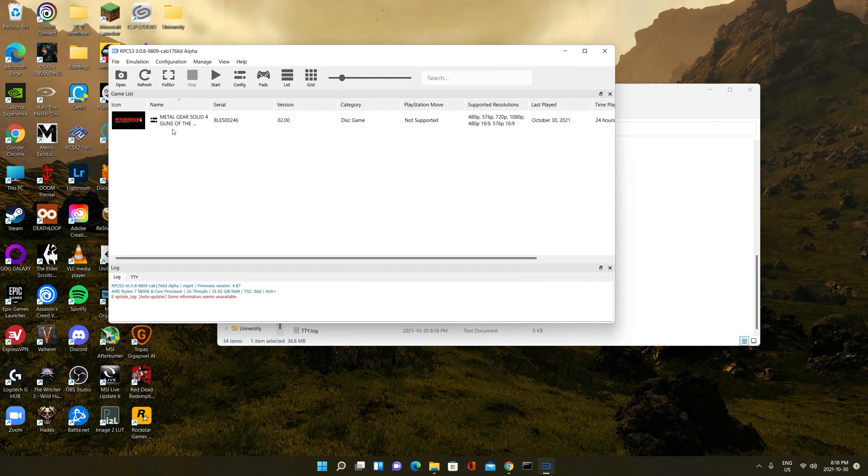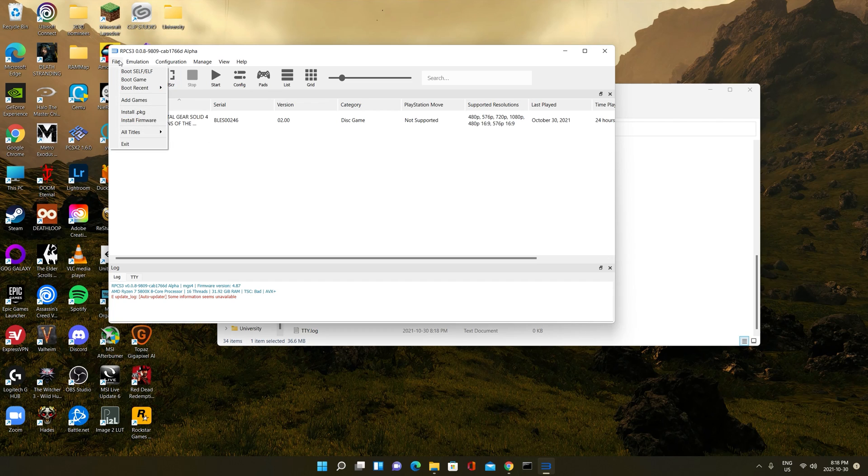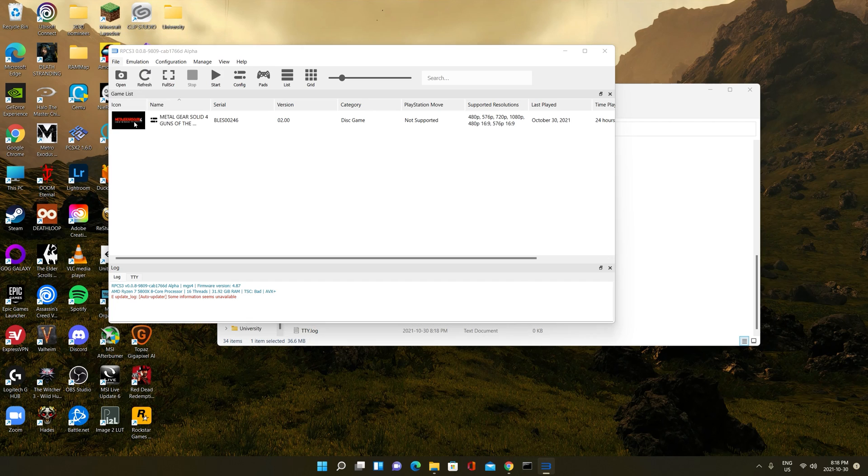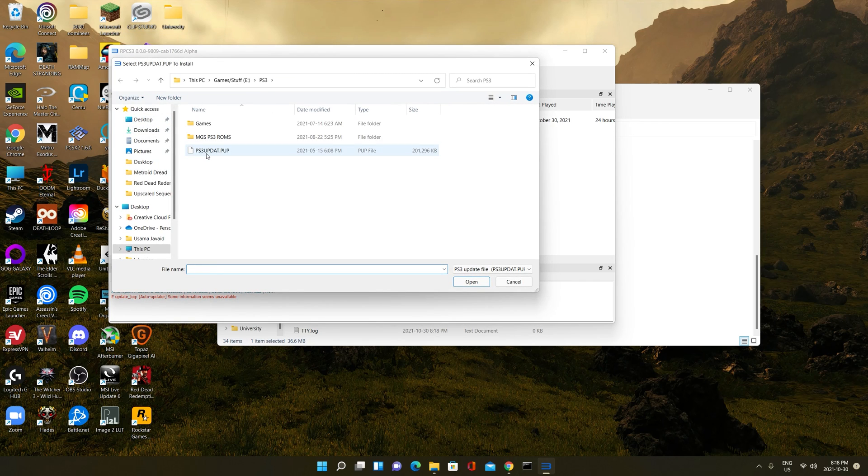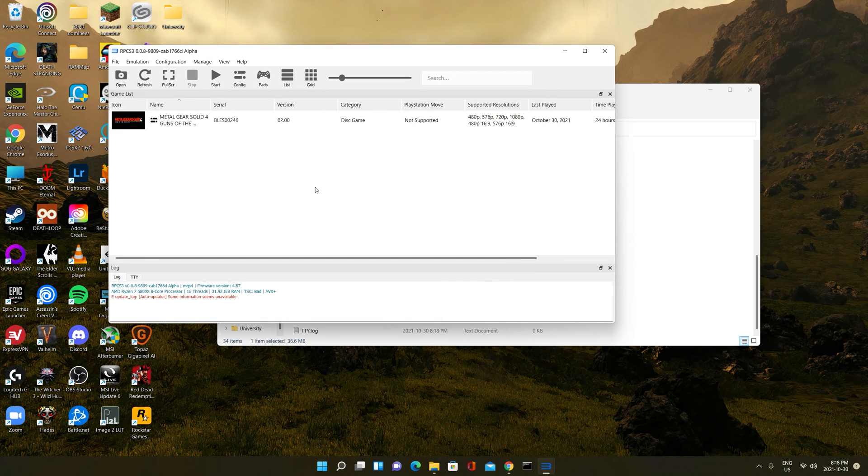You load up Metal Gear Solid 4 inside of it by going into add games. Now, to install the firmware that we just downloaded, or that you hopefully just downloaded, you click install firmware and you install the PS3 firmware. It should be in whichever folder you've placed it. I personally placed the PS3 firmware in my PS3 folder. So you should just click this and install it. I already have it installed. I already have everything ready, and that's about it. That's all you need to do to play Metal Gear Solid 4.